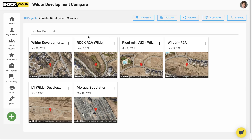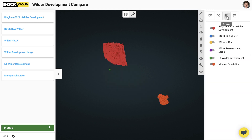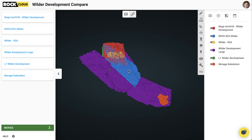But with the Rock Cloud, you can bring in as many datasets as you need, visualize them all in real-time, make adjustments to them in real-time, and then merge them into one big dataset.